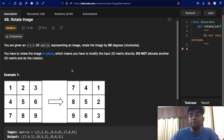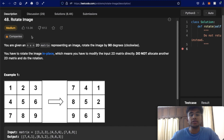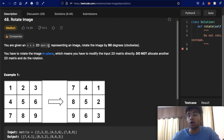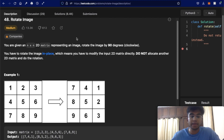Hello everyone and welcome back to another video. Today I'm going to be solving LeetCode question number 48, Rotate Image. We're given an n by n two-dimensional matrix representing an image, and the goal is to rotate the image by 90 degrees in the clockwise direction. We have to rotate the image in place, modifying the input matrix directly without allocating any extra space.